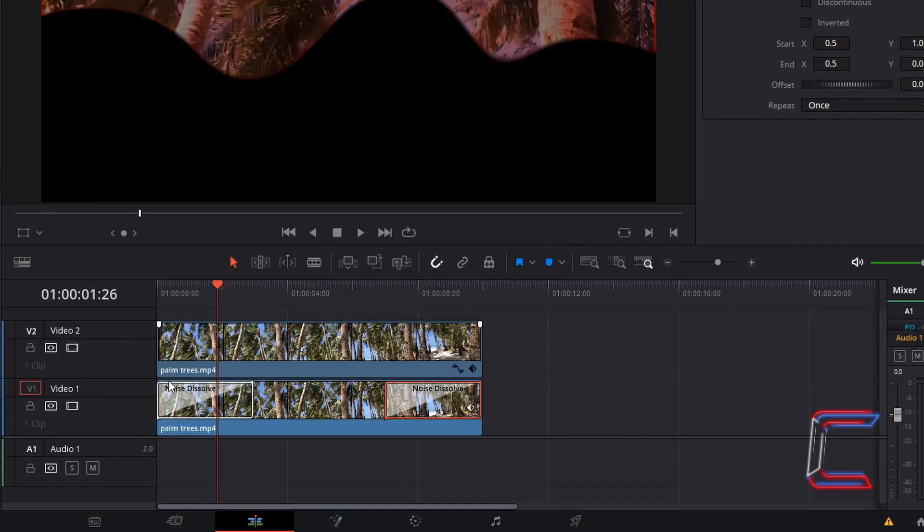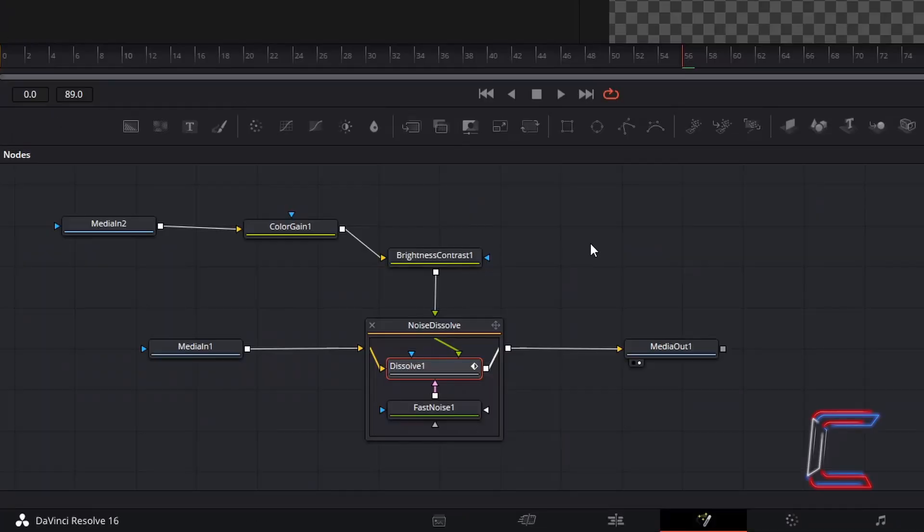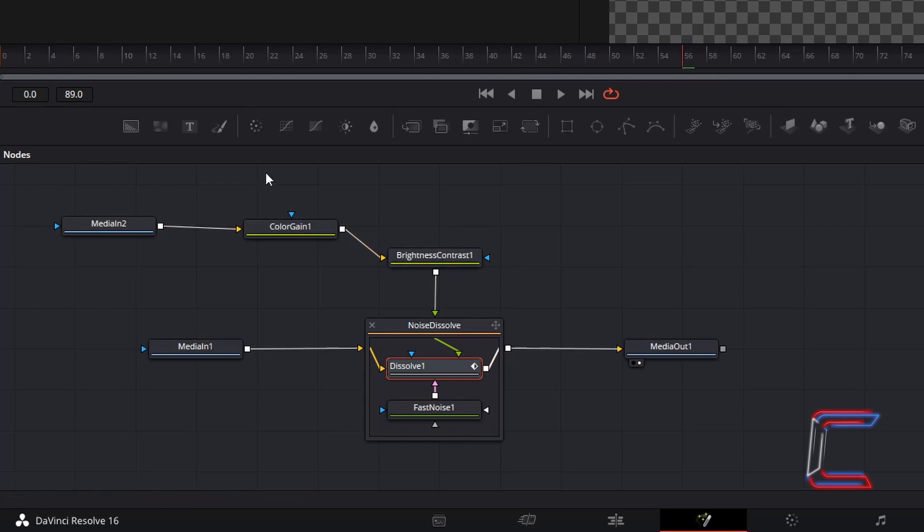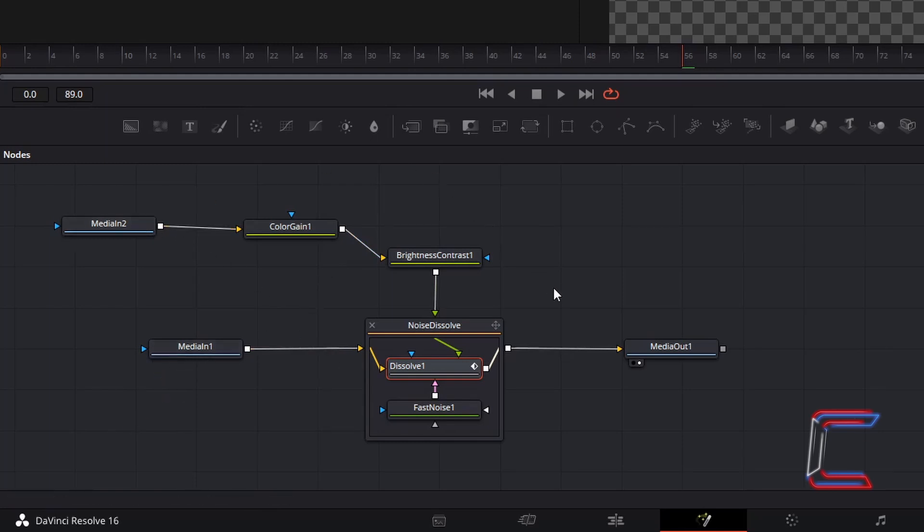Right click on your transition edit at the intro and go to open in fusion page. Previously we applied colour gain and brightness nodes to media in 2. What needs to happen if you are applying a noise dissolve effect to the start of a video clip is that these two nodes need to be connected to media in 1 instead. And media in 2 can connect directly to noise dissolve.